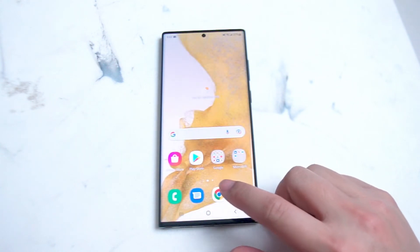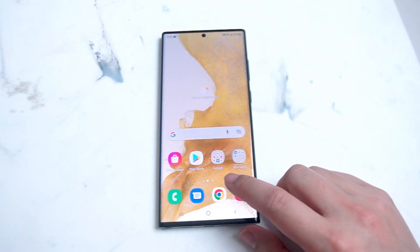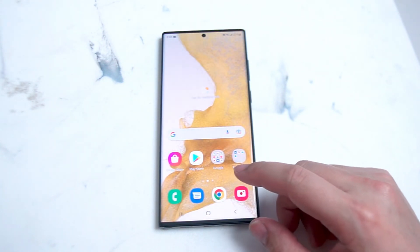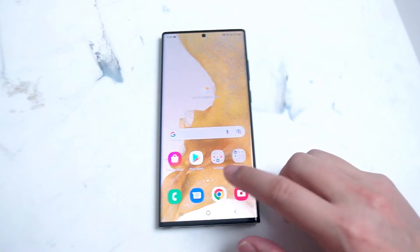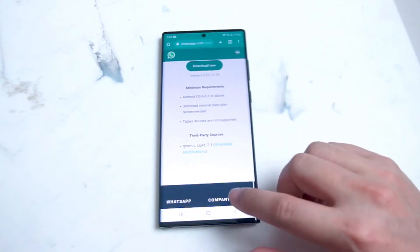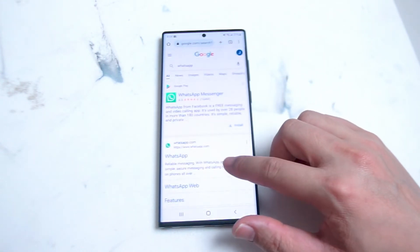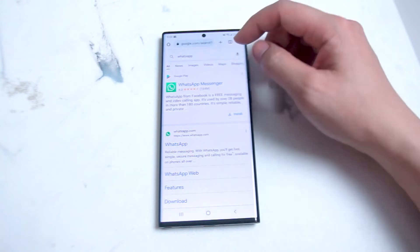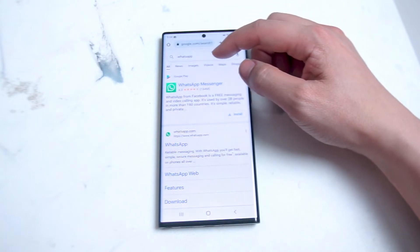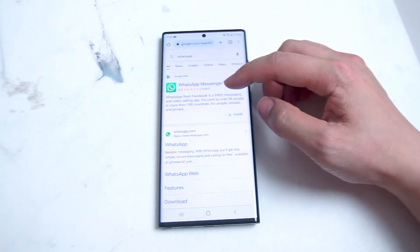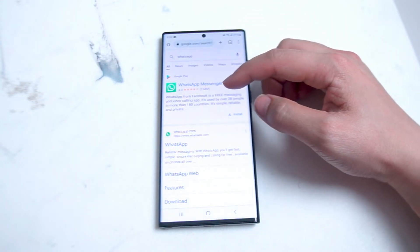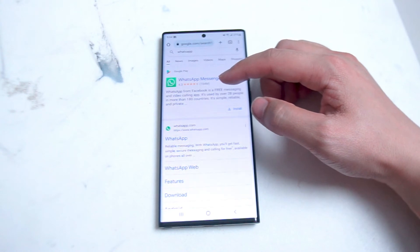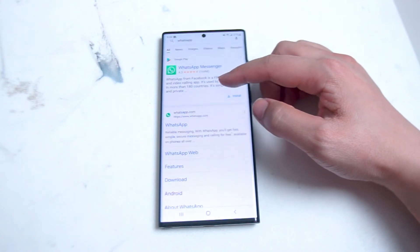Alternatively, you can go into a browser like Chrome on your Samsung S22 Ultra. From there, search WhatsApp in Google and you'll see that the top search result is actually a shortcut to WhatsApp through Google Play.